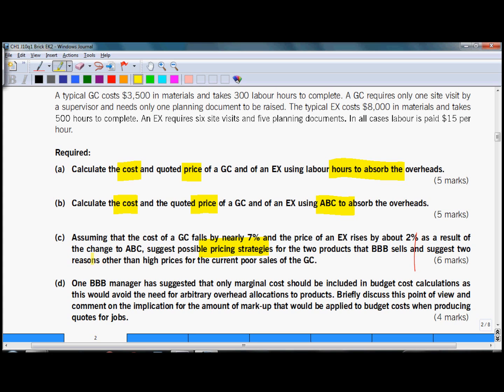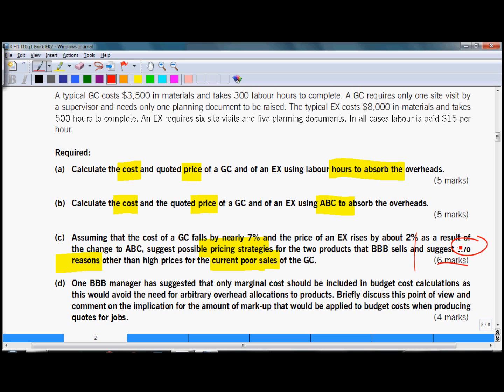So two reasons for poor sales. Now the question is split into two parts so you need to split also the marks which are available. Six marks are available. In the second part what they want is two reasons, so it seems reasonable to allocate two marks to that requirement which leaves us four marks for the first part.